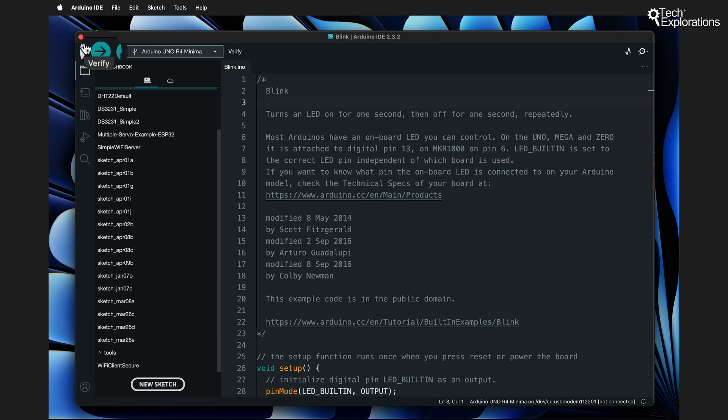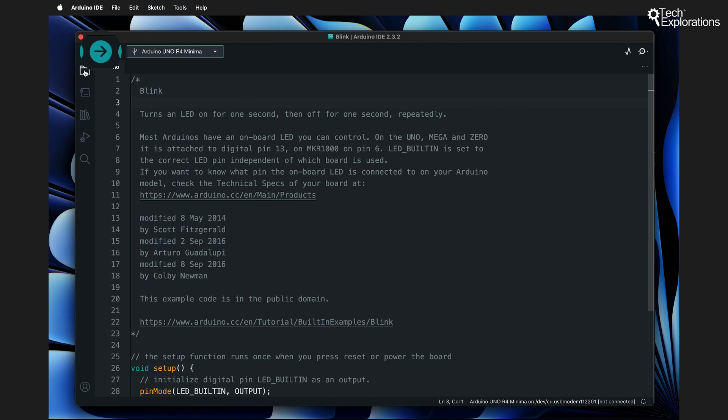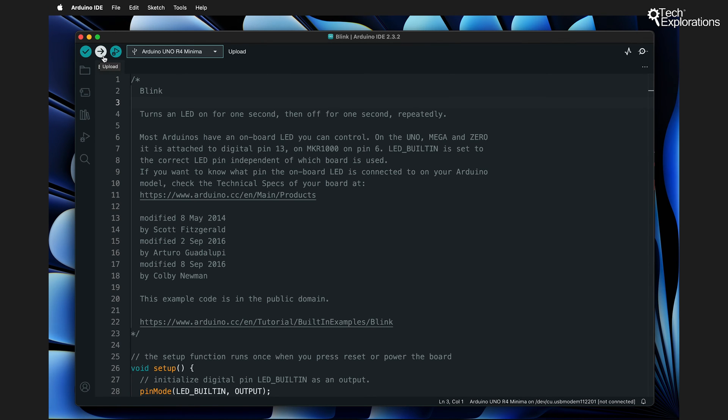The Upload button, represented by a right-facing arrow, sends your sketch to the Arduino, bringing your code to life. You used the Upload button in one of our previous videos to upload the Blink program to the Arduino.